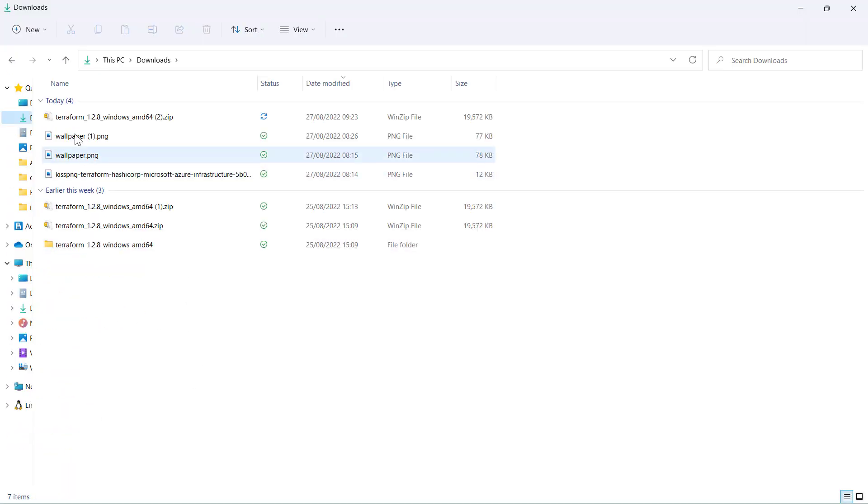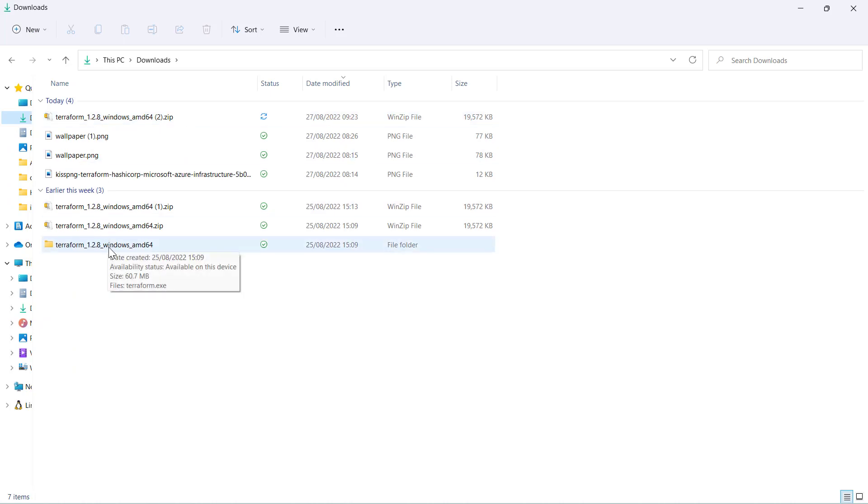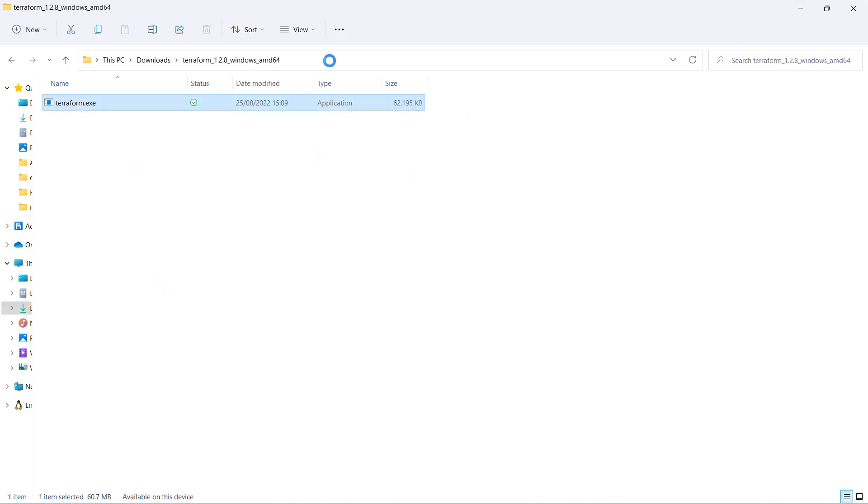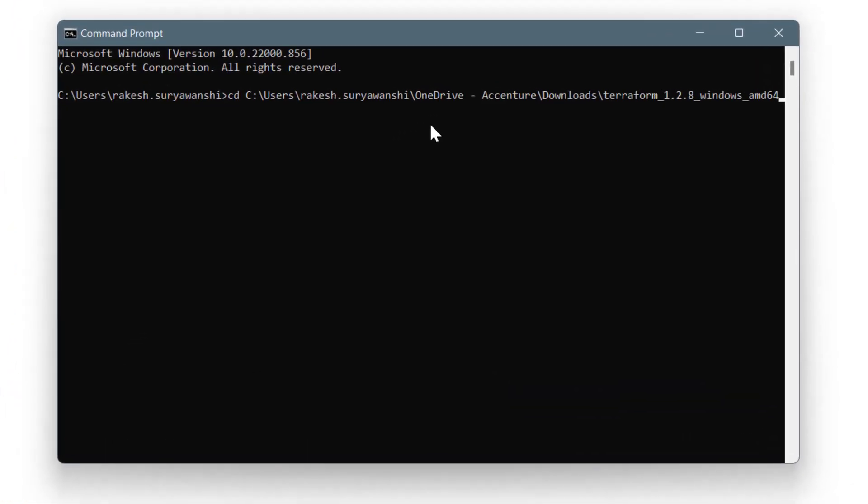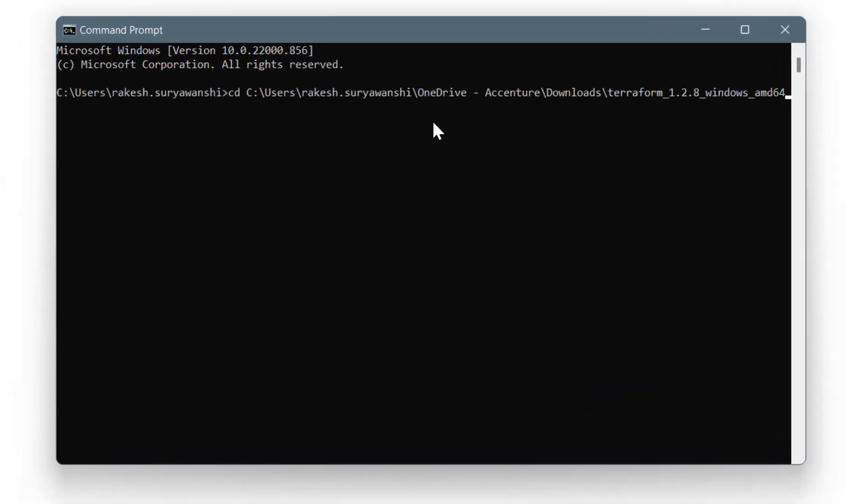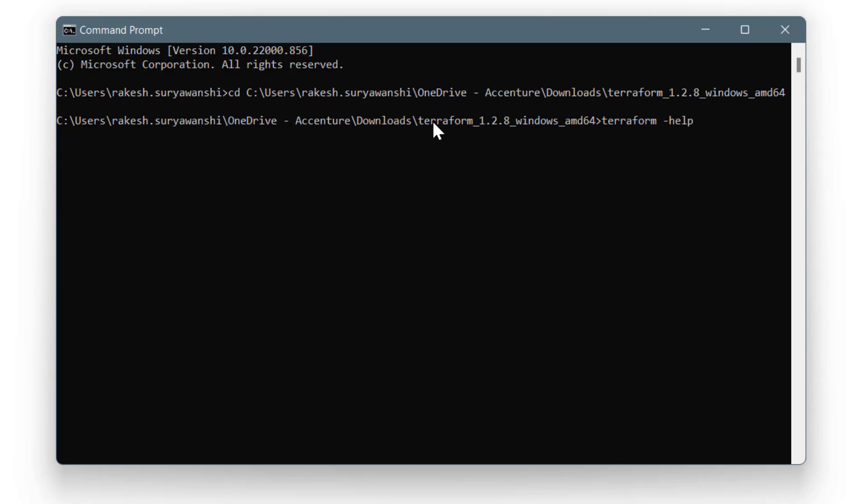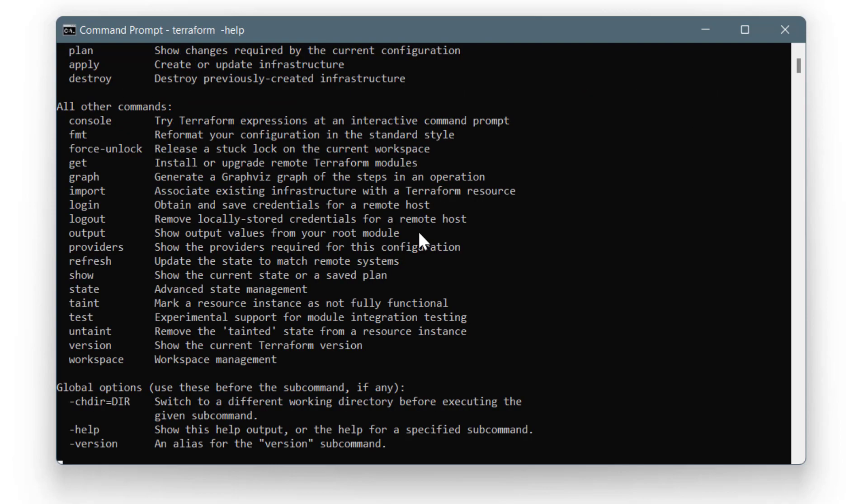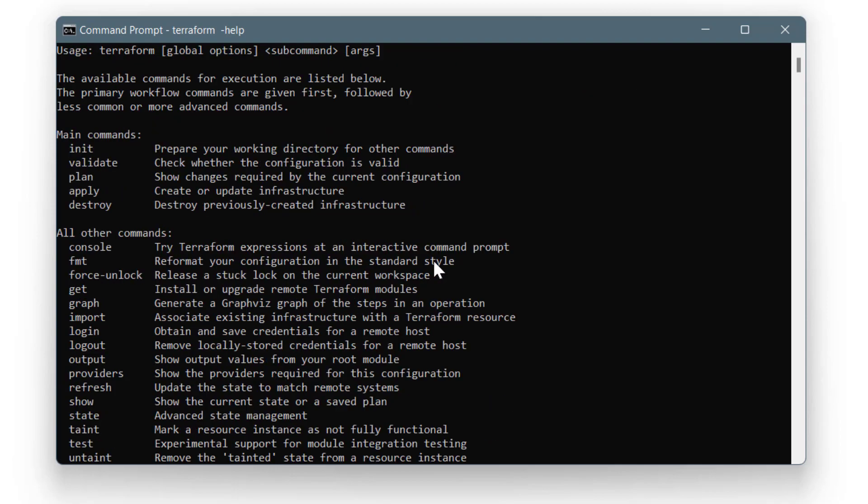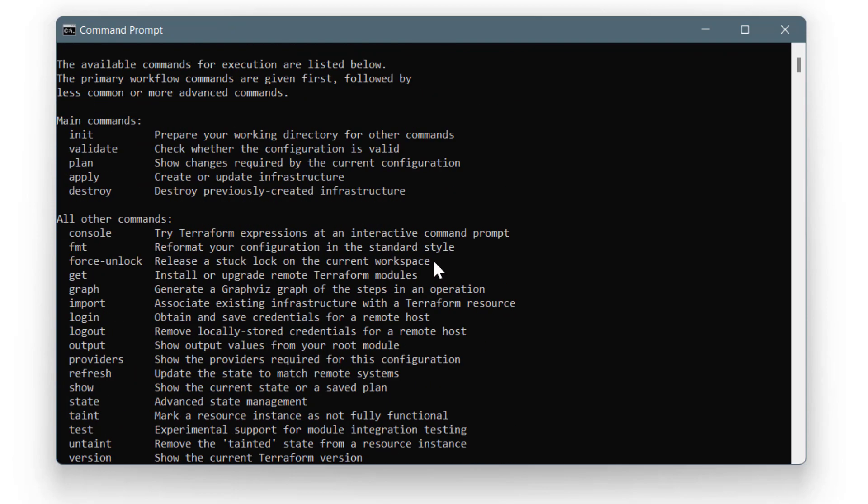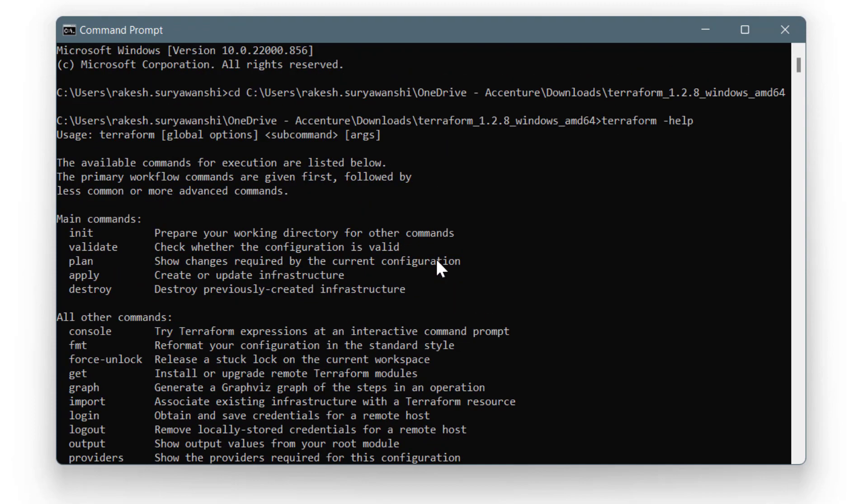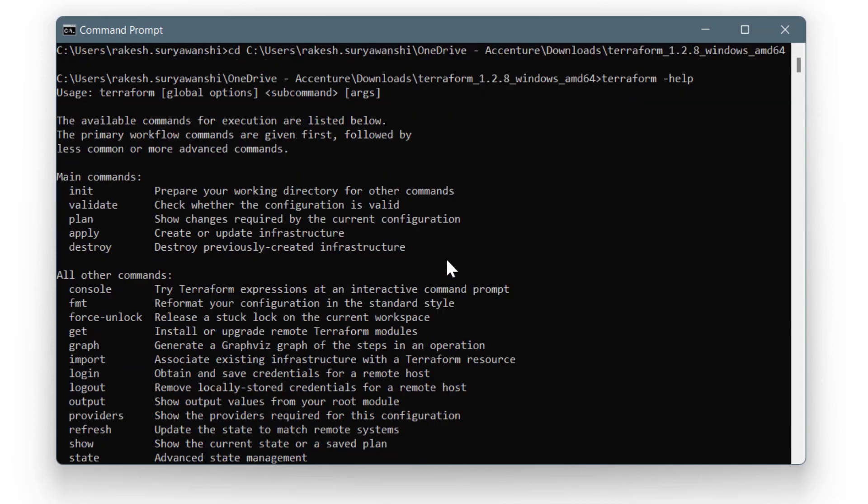As I have Terraform downloaded here, I can simply unzip that and it will give me a terraform.exe. As you can see, I can simply go to the command line, copy this path, and navigate to the path where I've downloaded Terraform. Now if I run terraform --help or just terraform and press enter, you can see I'm getting the command options as help, showing all commands it can run.